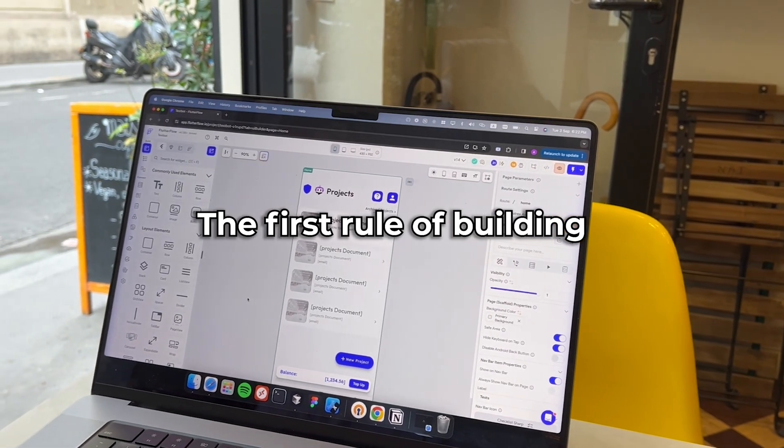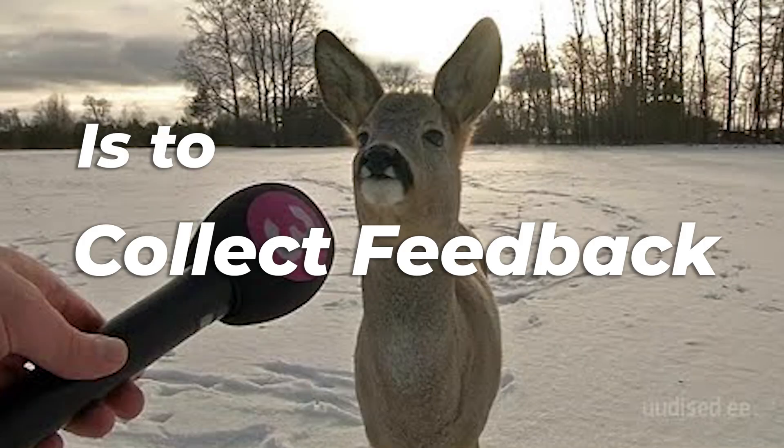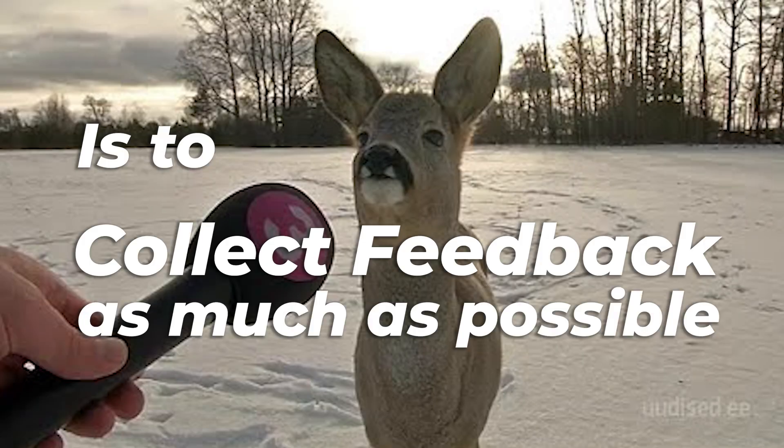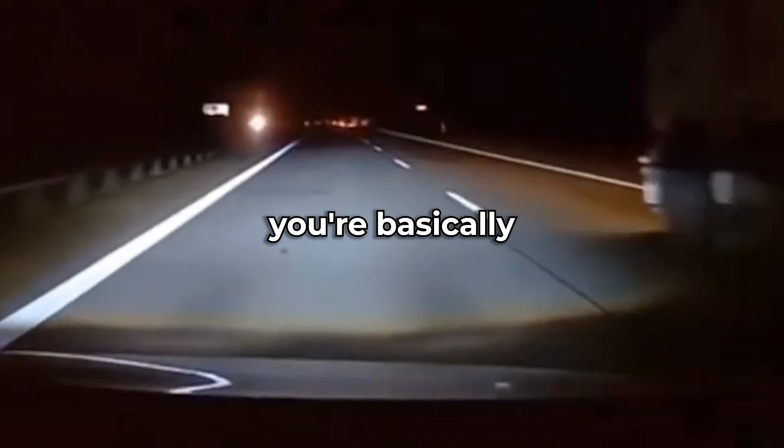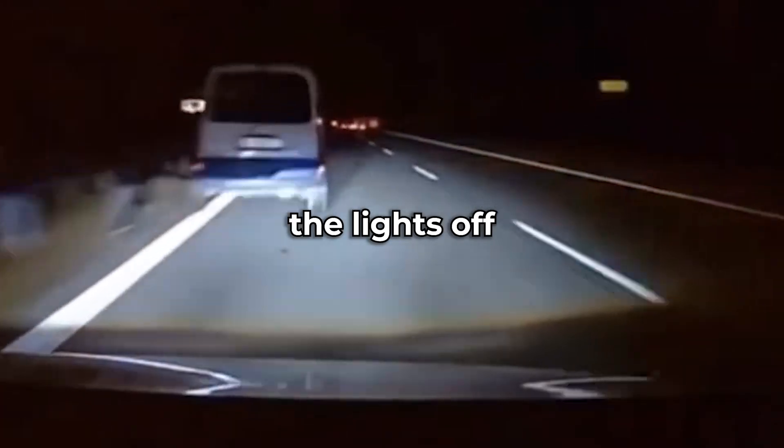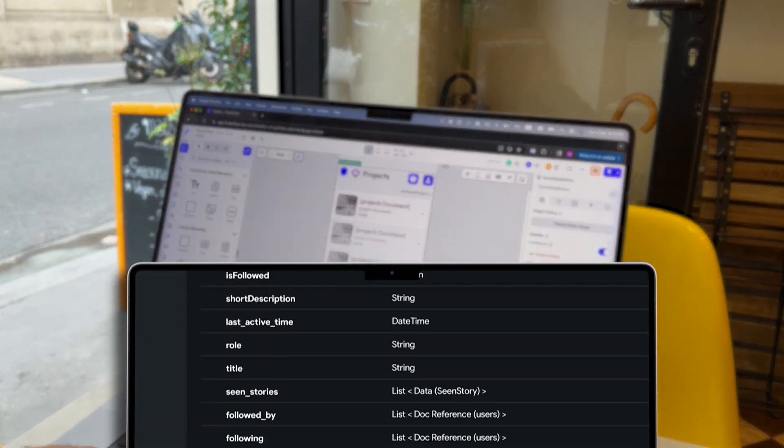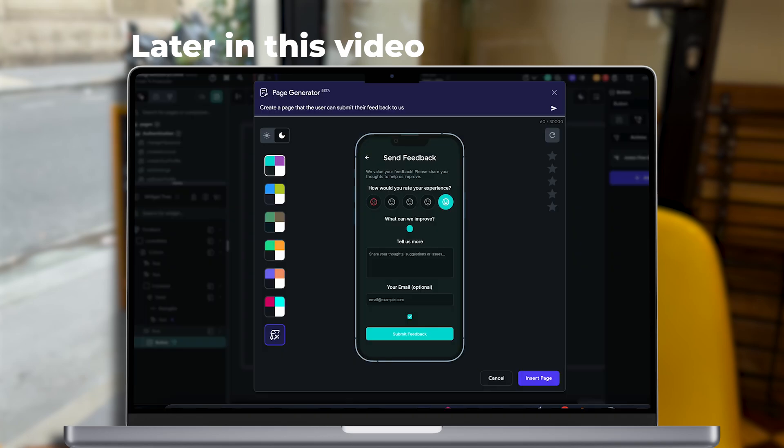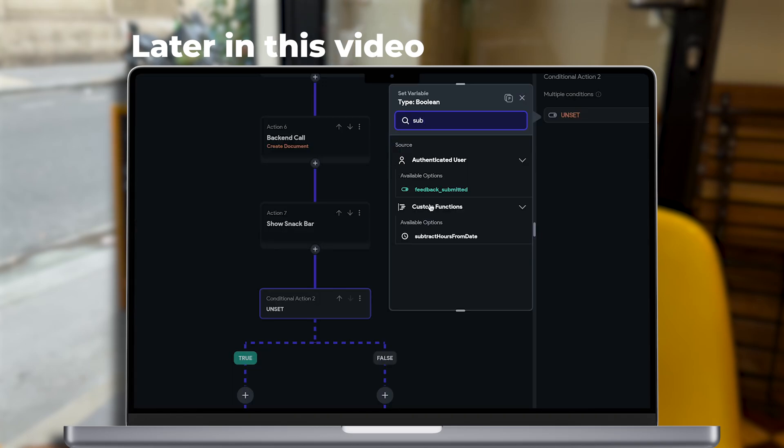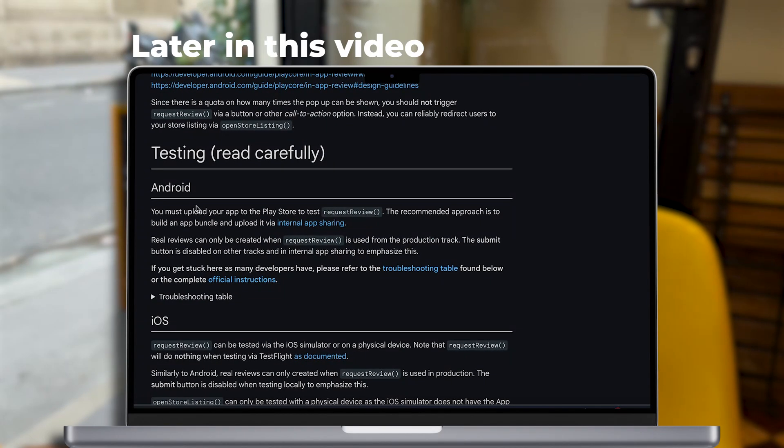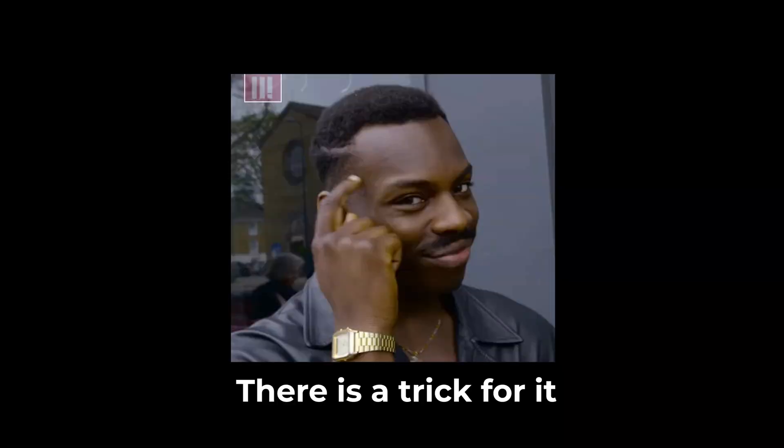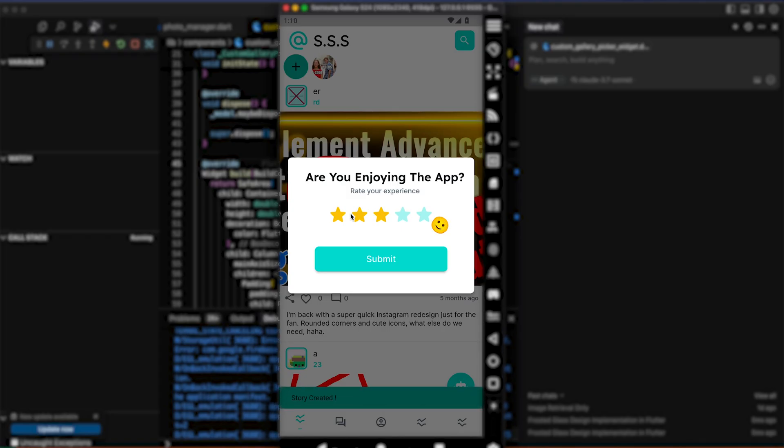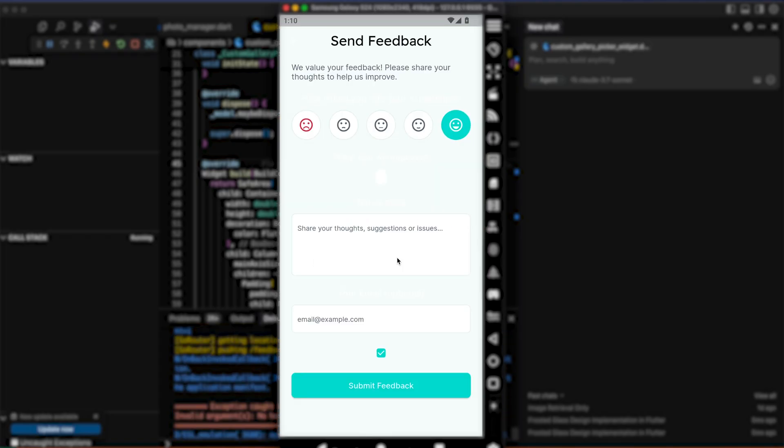The first rule of building a great app is to collect feedback as much as possible. Without it, you are basically driving with the lights out. In this quick tutorial, we'll cover the best way to collect feedback and also how to keep your app store ratings high. Besides building a great app, there is a trick for that. It's a simple, industry-standard approach that actually works.